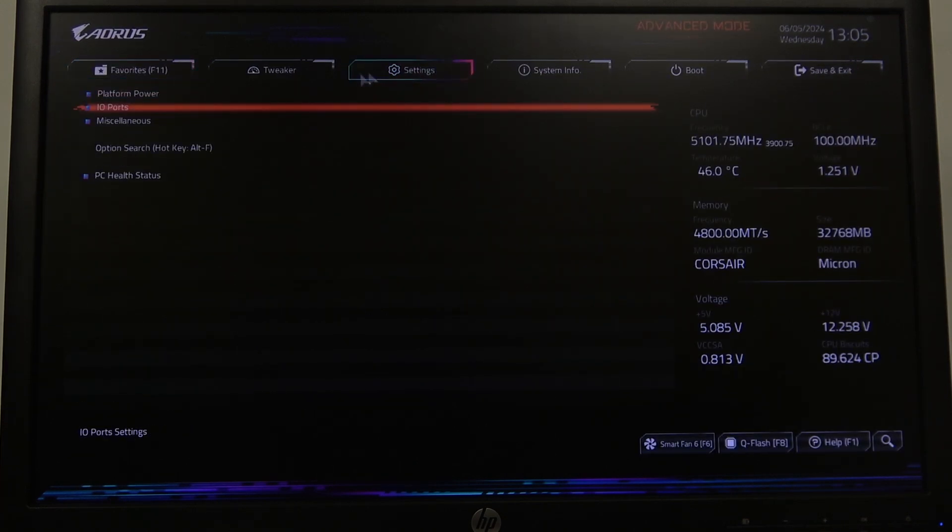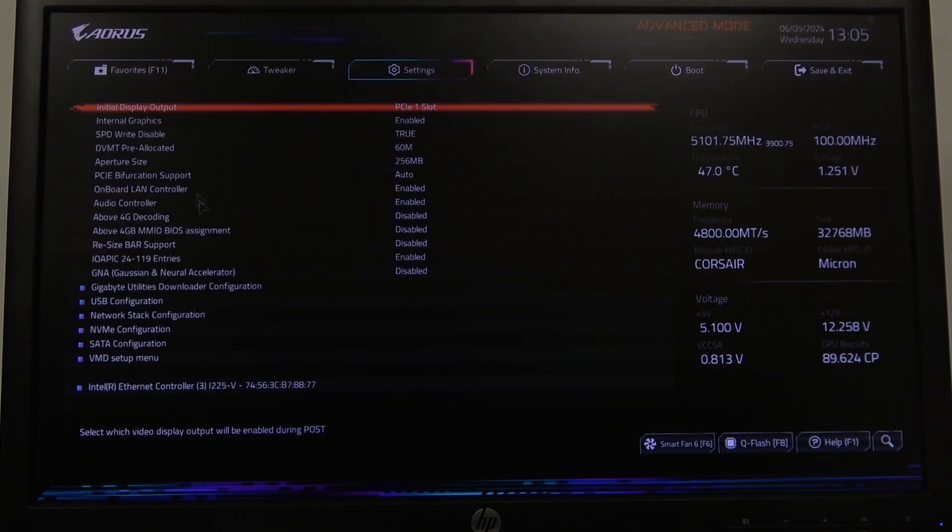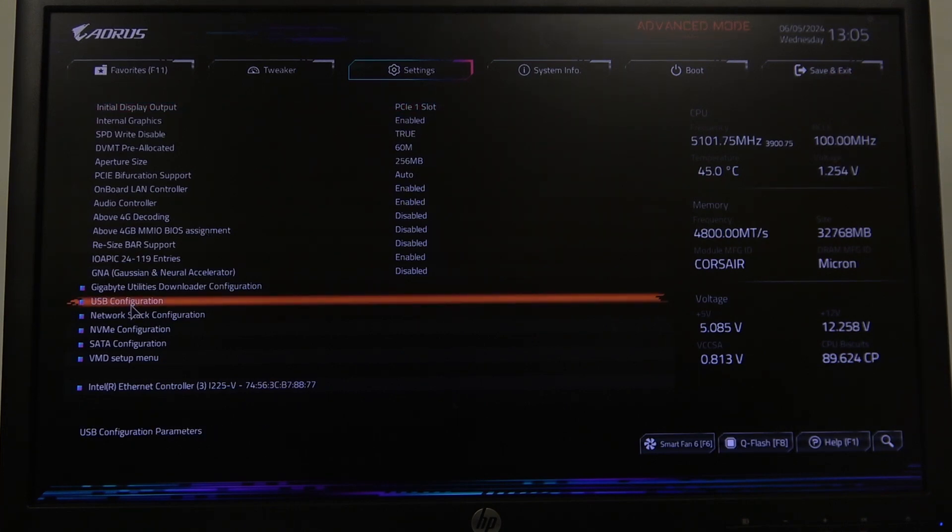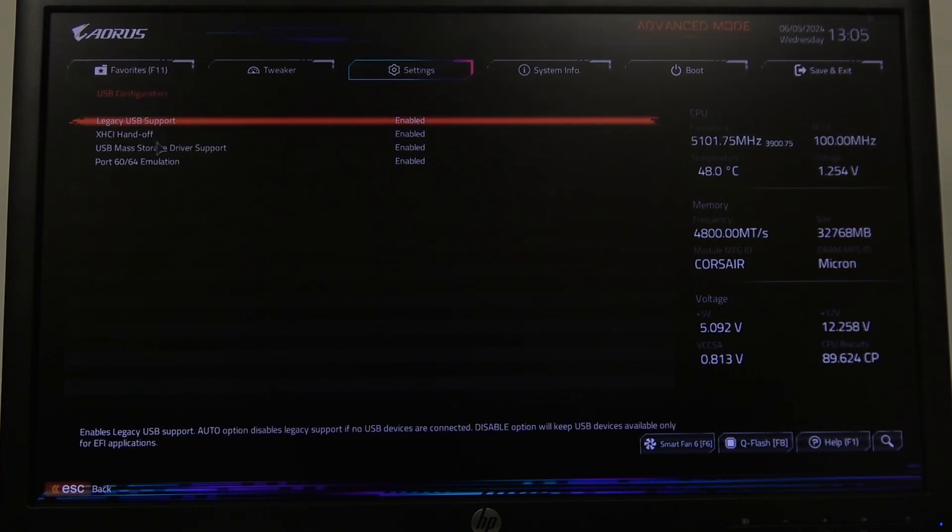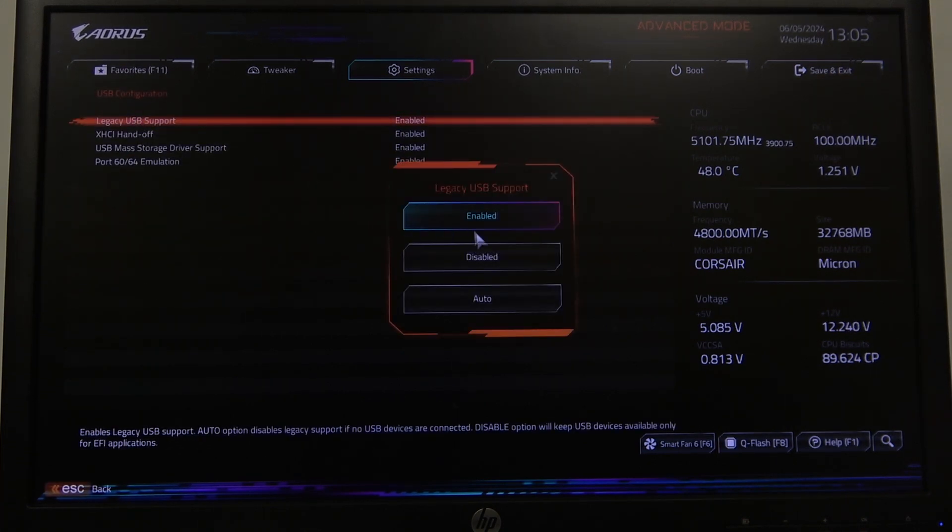Inside select the settings and go for I.O. port. Here you'll be able to find USB configuration and then there's legacy USB support that we can enable, disable or put it on auto.